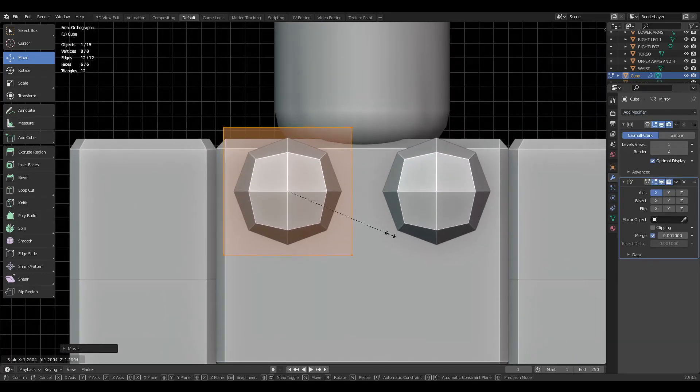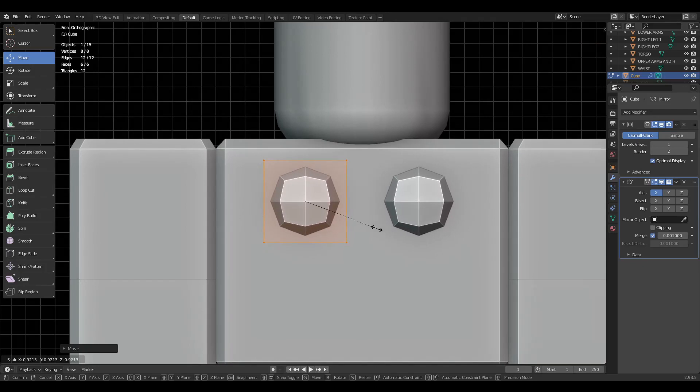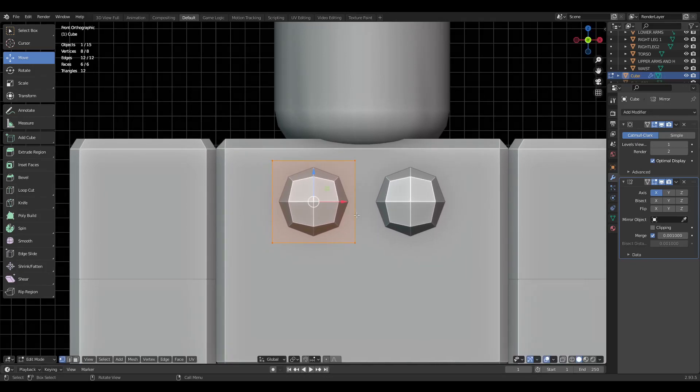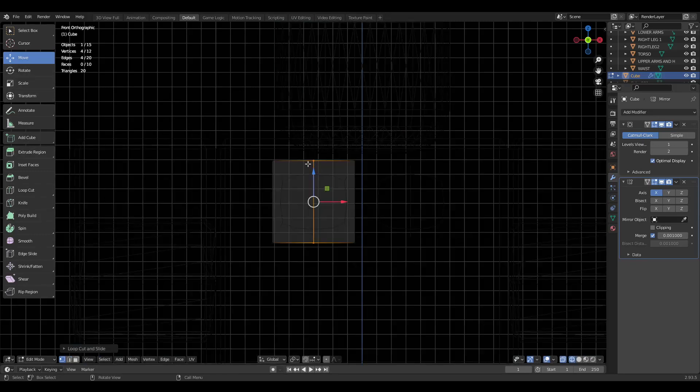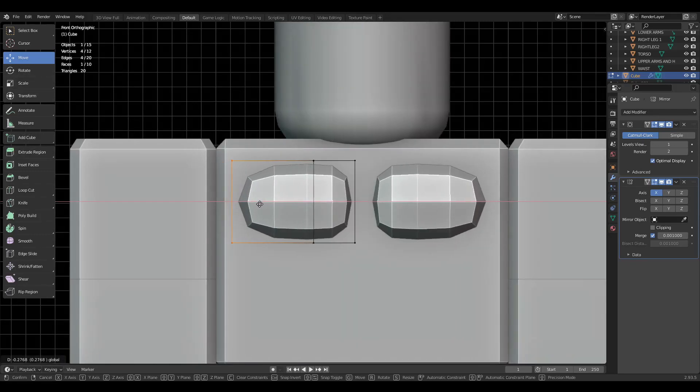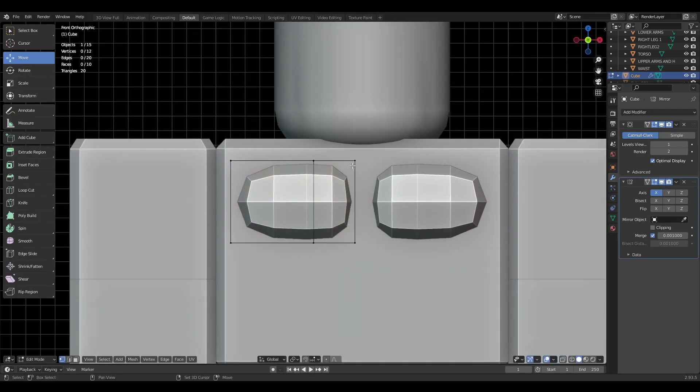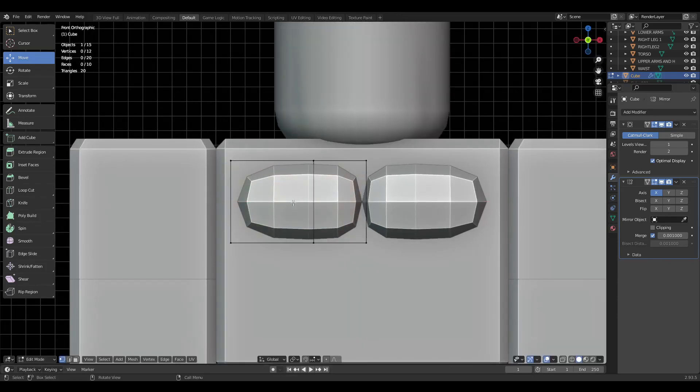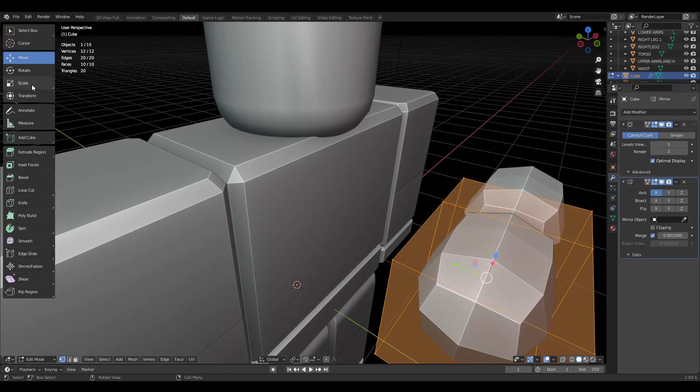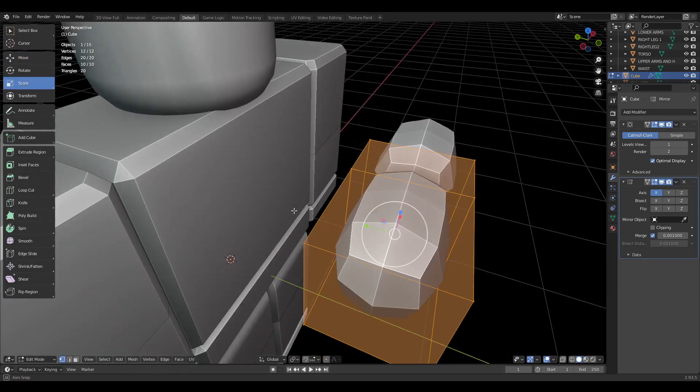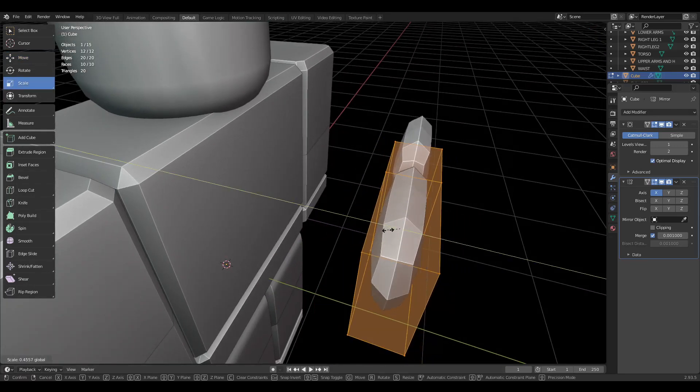I'm just going to size it as we see fit. I'm going to add a loop cut which is Control+R, and then we're going to just stretch it out a bit.